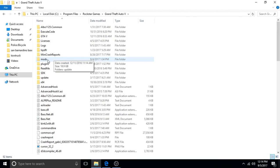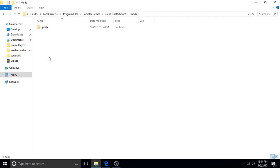So what you do to get the game to work again is you click on mods and you delete this update folder out.